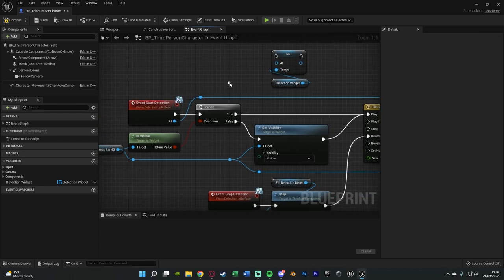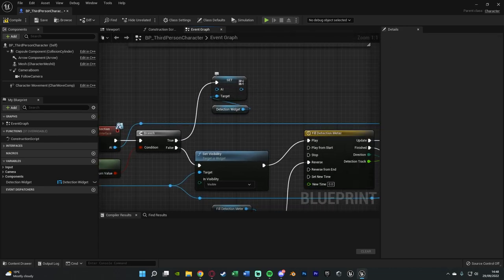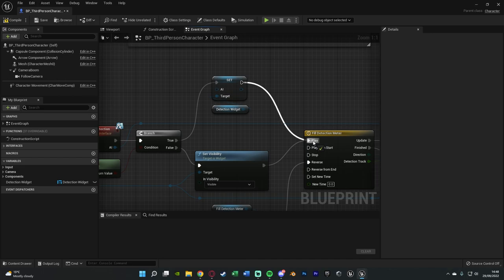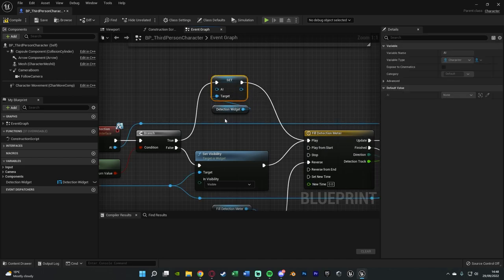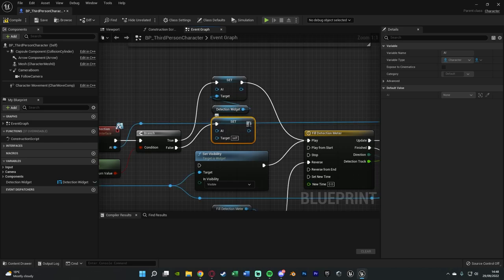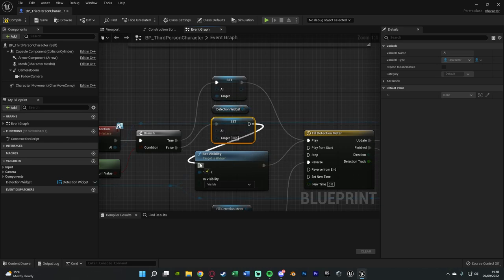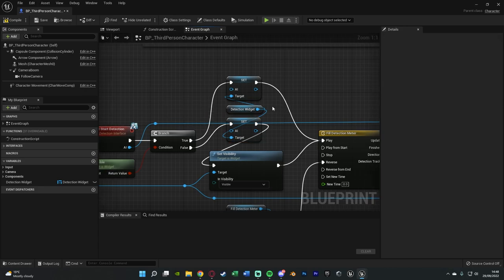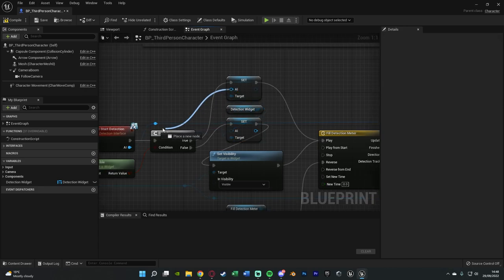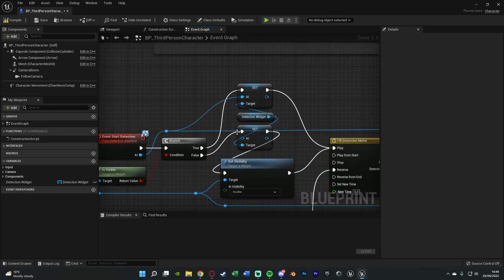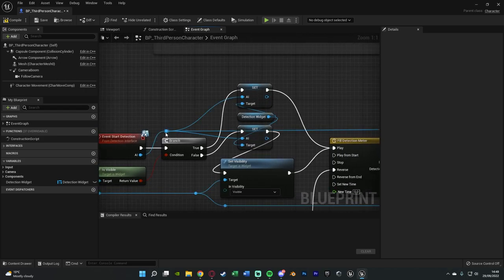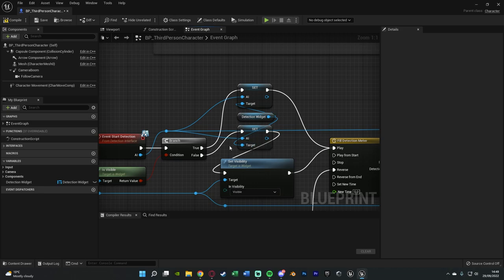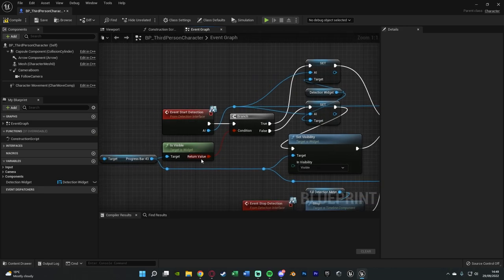So all we need to do here is get a reference to detection widget, drag out this and set AI, and that's going to be setting the variable we created. So again I named mine AI, if you have a different name for yours just use that there. And we want to put this in three different locations. We want to put it at the start here off of true of the branch and then connect that into play of the timeline.